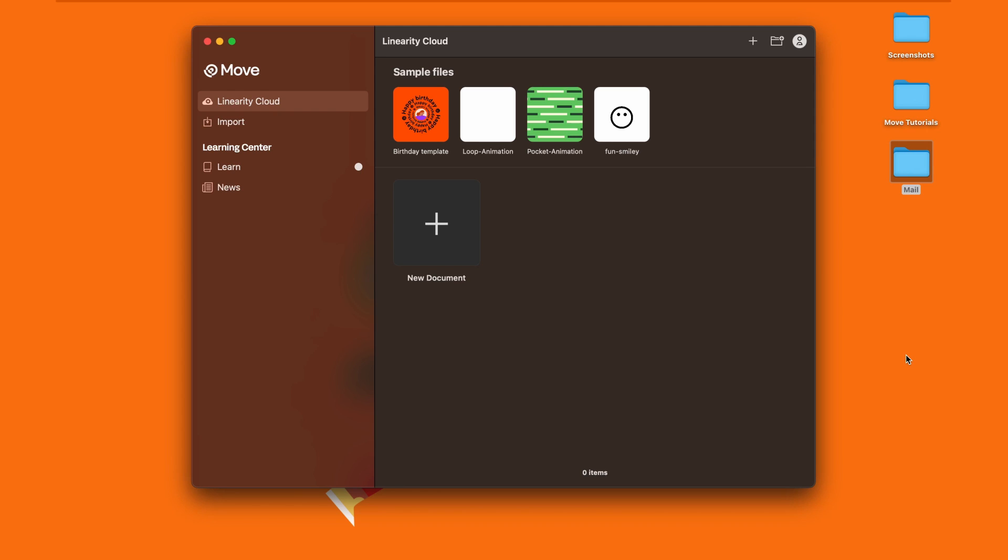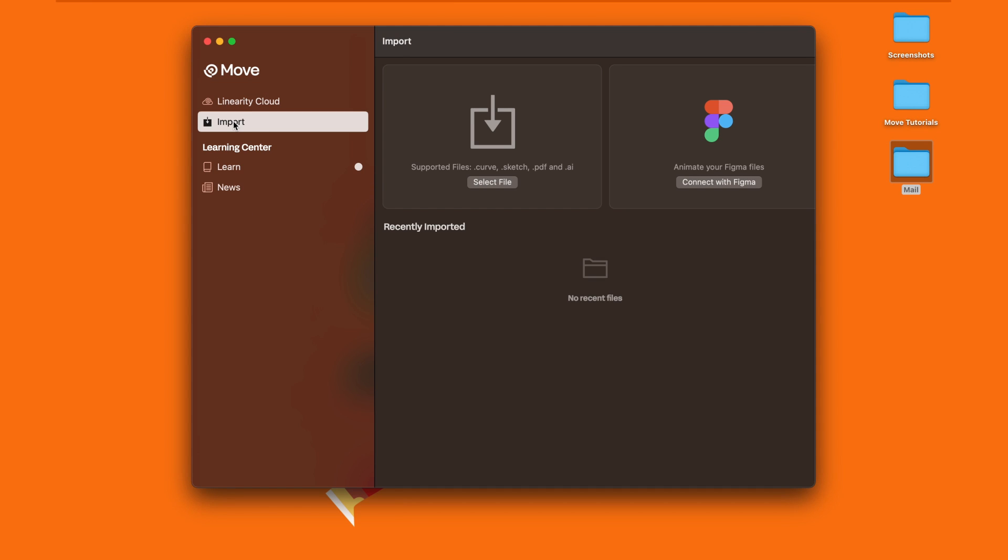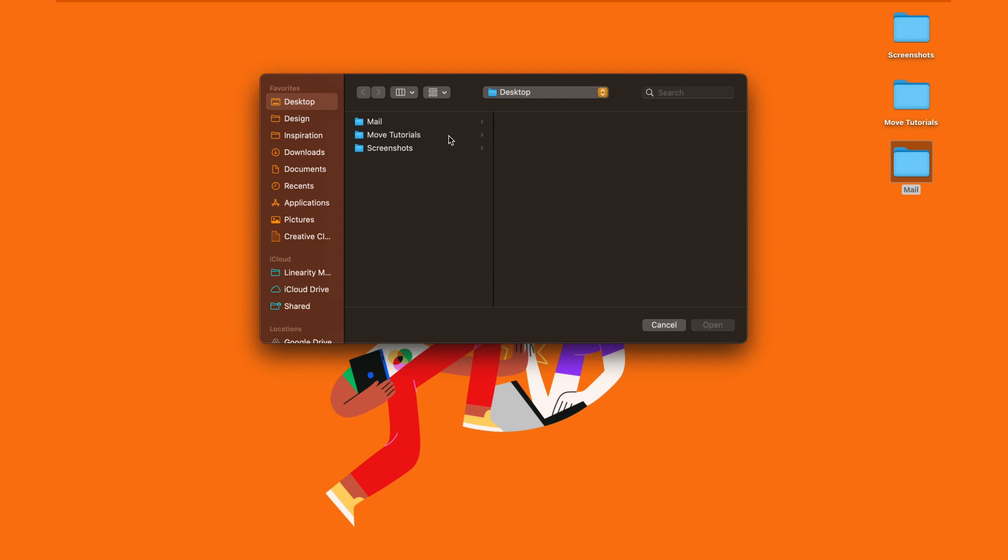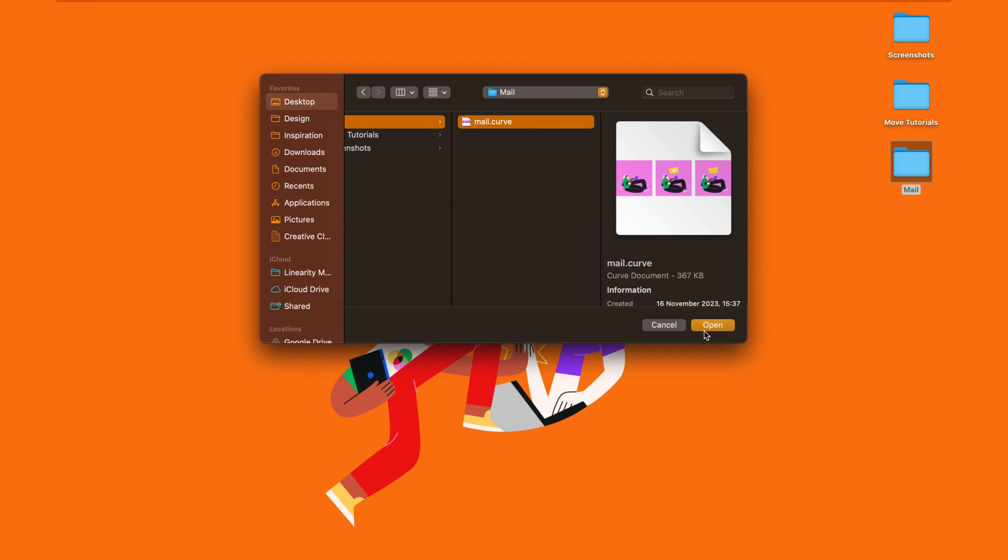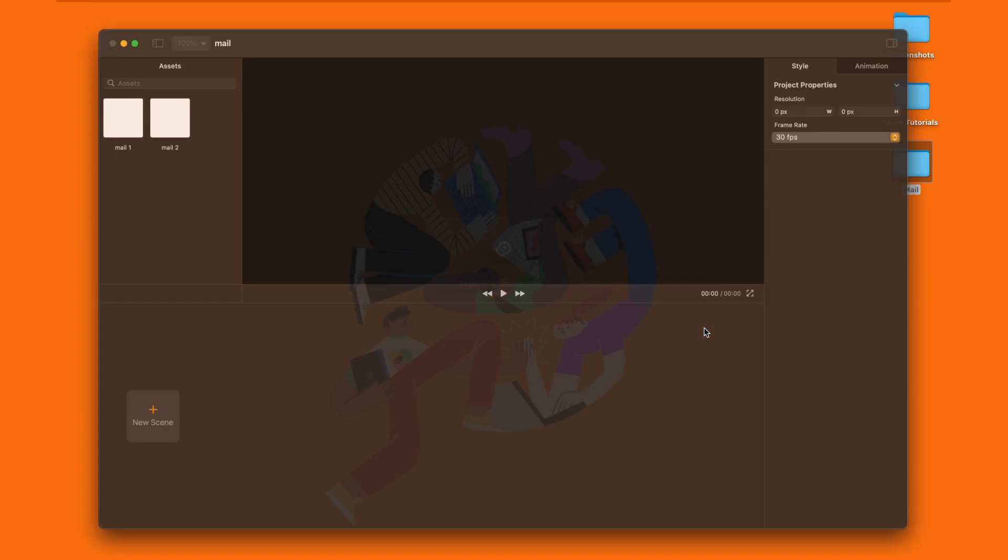You can also start working on a file made in Curve or Figma right from the beginning, without having to start a new blank project. Just open Move and look at the left side of the home screen. Here, click on Import and you will reveal the different options to import files. Click on the big button on the left that says Select a File and select the file you've made with Linearity Curve.